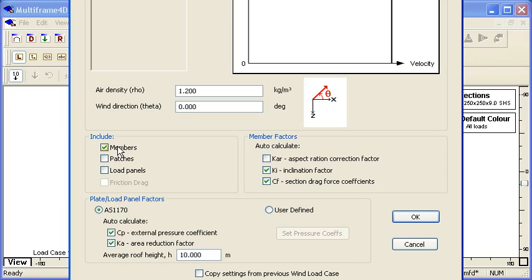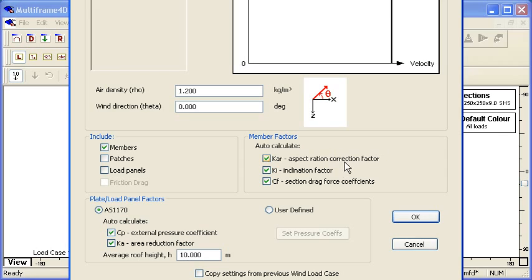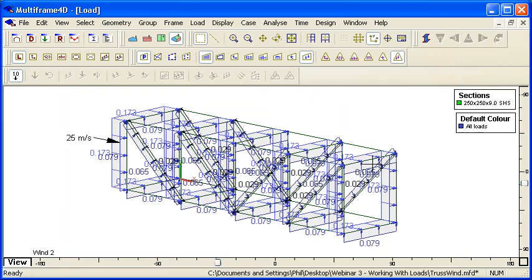Then over on the right-hand side here I can calculate the factors associated with each member: the aspect ratio of the section, its inclination factor, and any drag force coefficients. If I do that, you can see that my loads on my exposed members get calculated automatically.